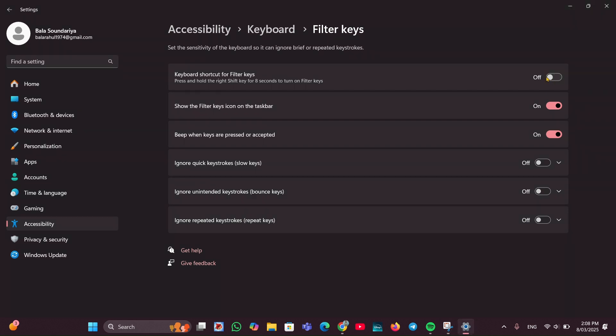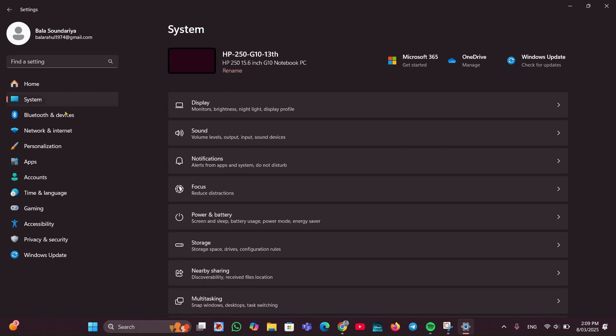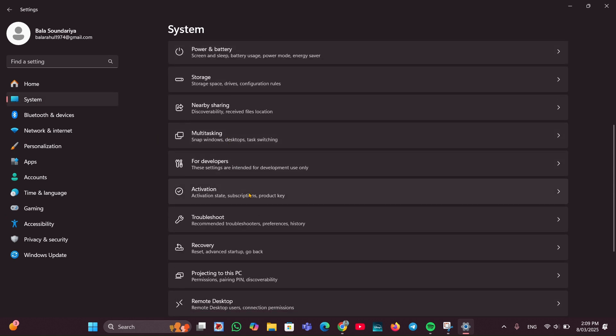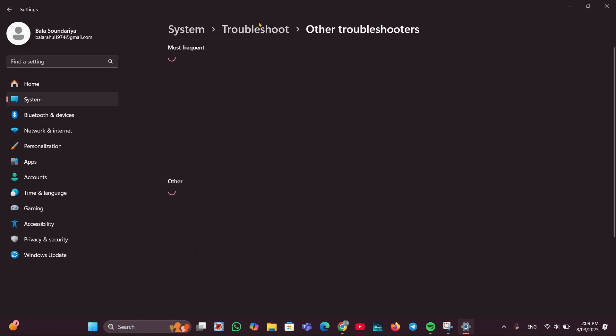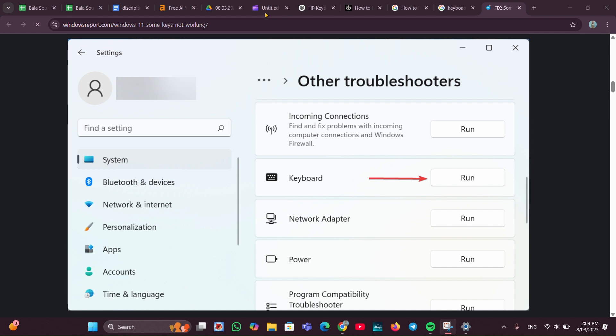Fix 6: Run Windows troubleshooter. For that, in the Settings option, you can see System. Click on System, and click on Troubleshoot, and click on Other troubleshooters. Here you just have to click on Run, so it will detect and help you to resolve the issue.